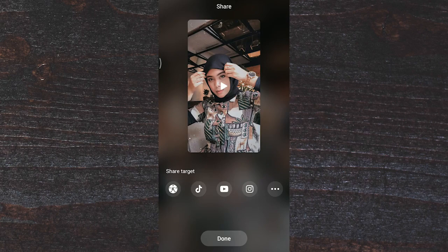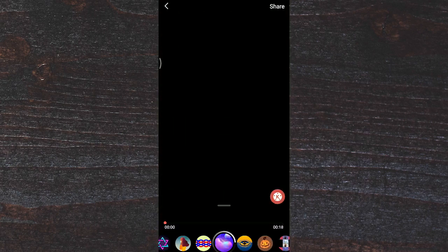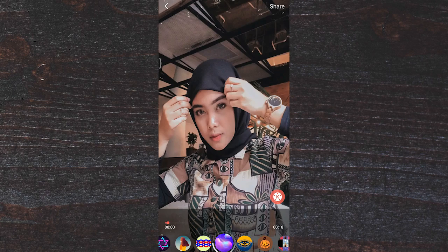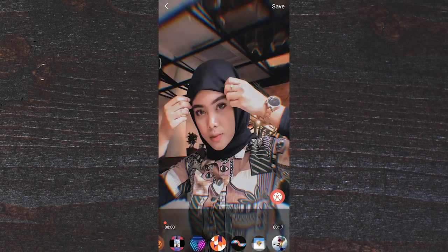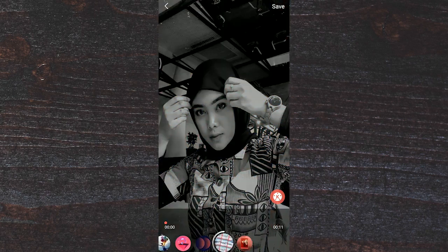Di sini kalian bisa langsung aja klik down ya, untuk menyimpan. Otomatis dia udah tersimpan di galeri. Kalian bisa memilih banyak sekali template-nya di sini.